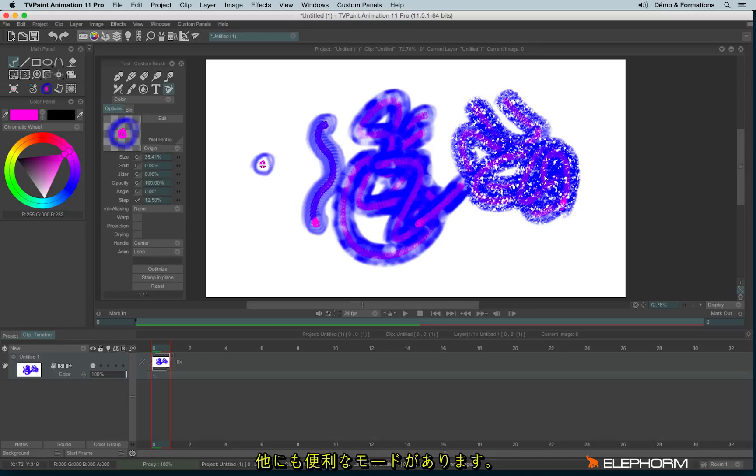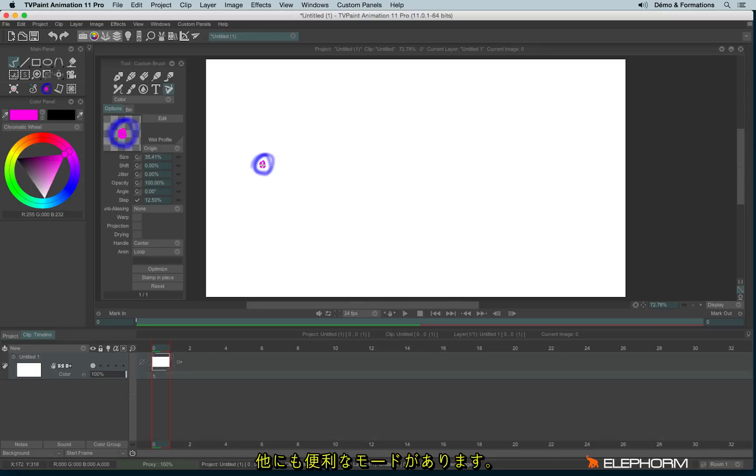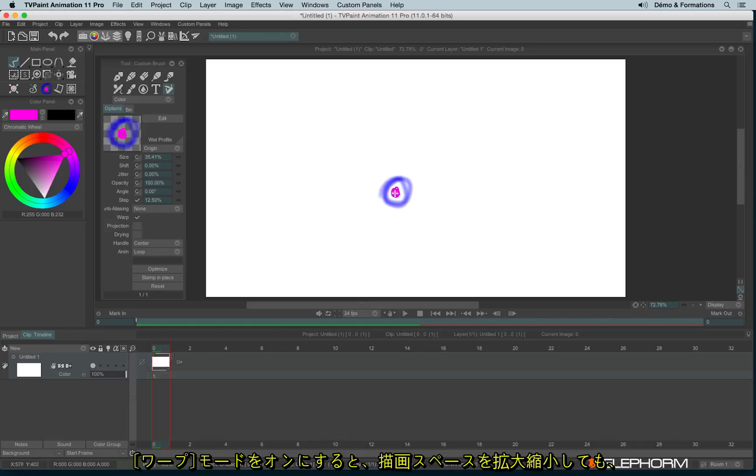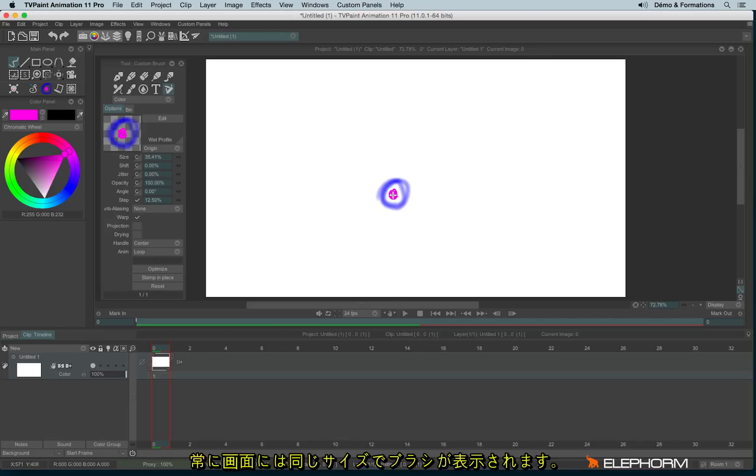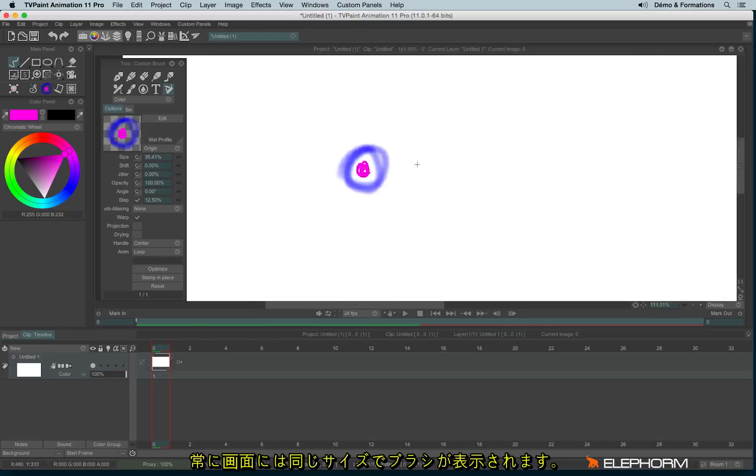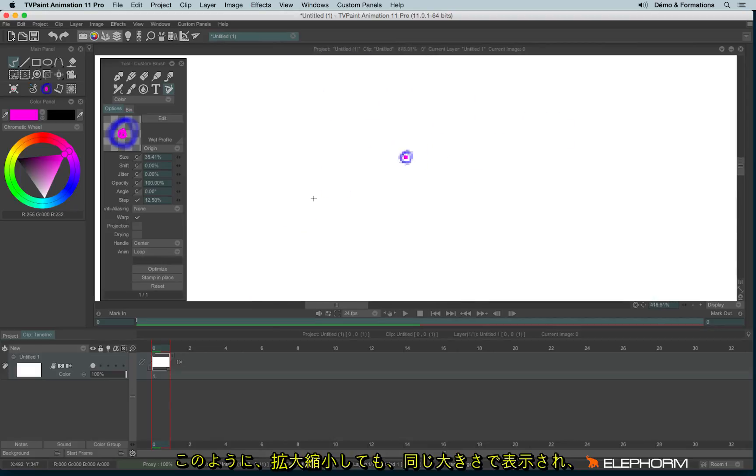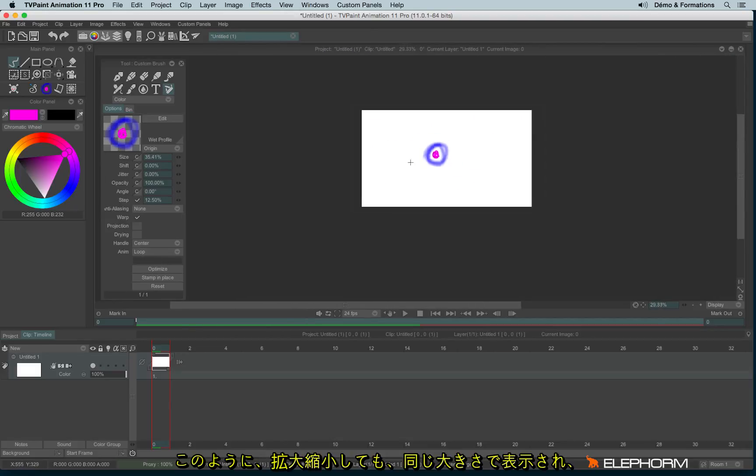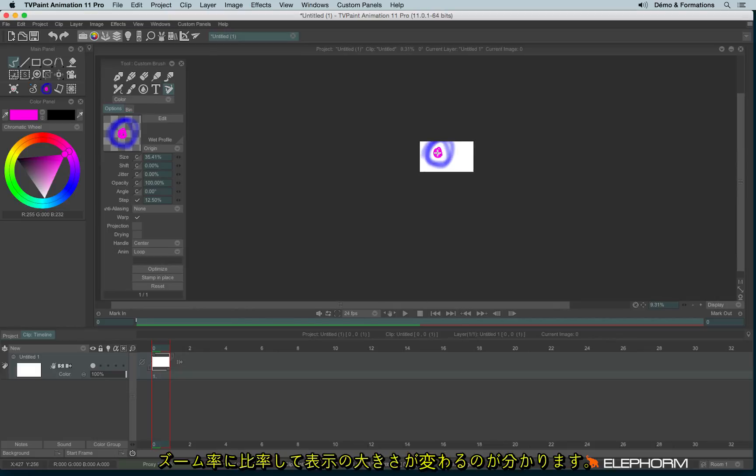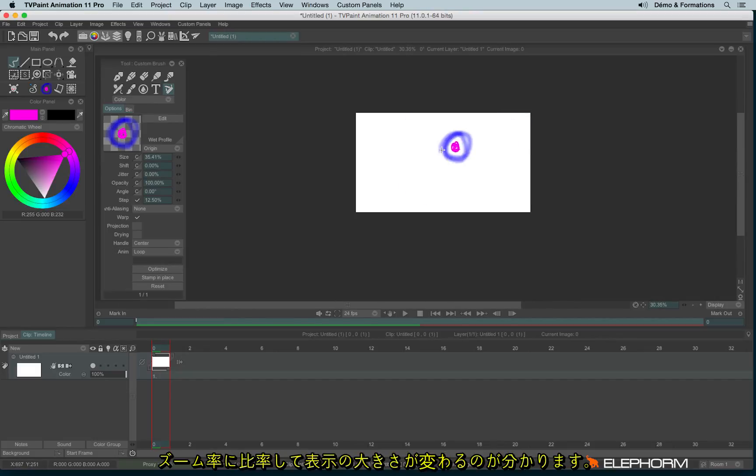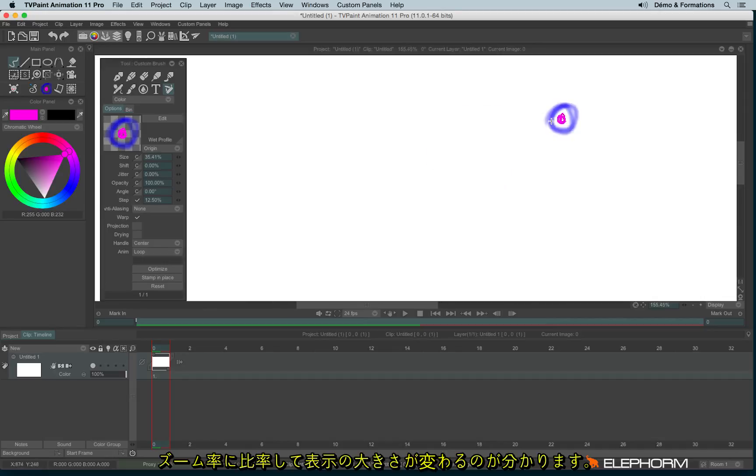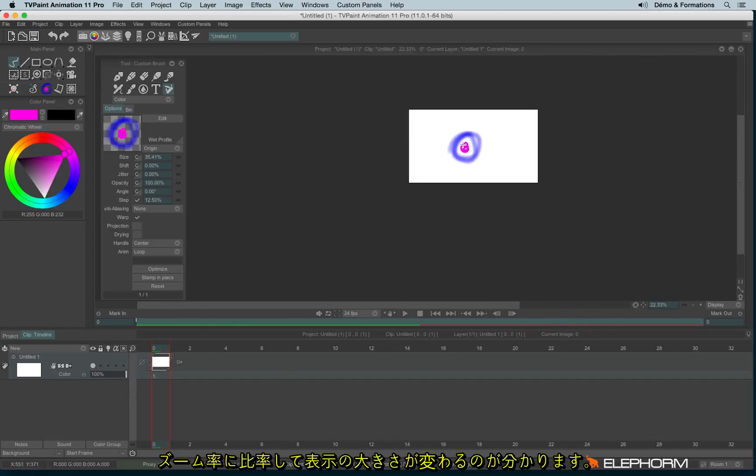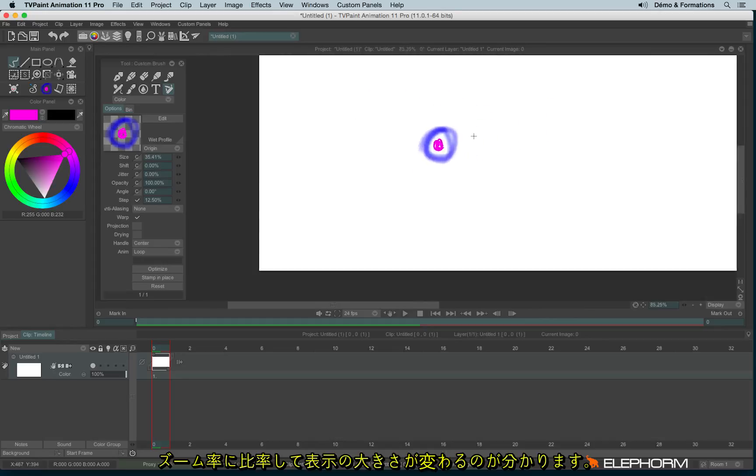And there are also other really interesting modes here in the custom brush. We have the warp mode. The warp mode will adapt the size of the brush. So for your very own eyes, the brush will always seem to have the same size. Like this. My brush will always have the same size, the same diameter for me. Actually, it's not the case since I'm just zooming and zooming. But it always adapts itself to the zoom ratio.